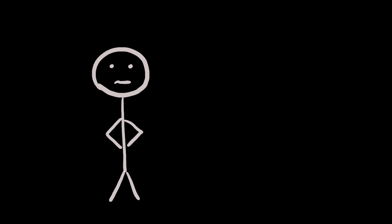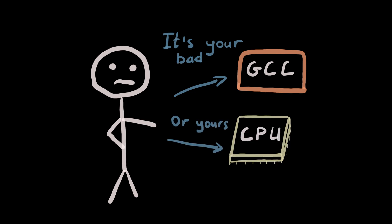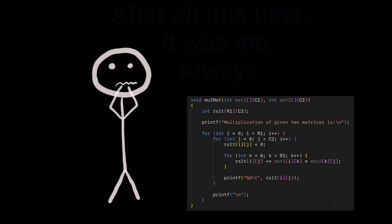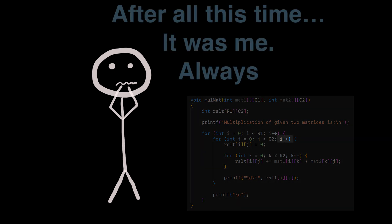Code doesn't work. What to do? First, you blame the compiler. After that, you blame hardware. And by the end of the night being awake, you find some really stupid mistake in your perfect code.